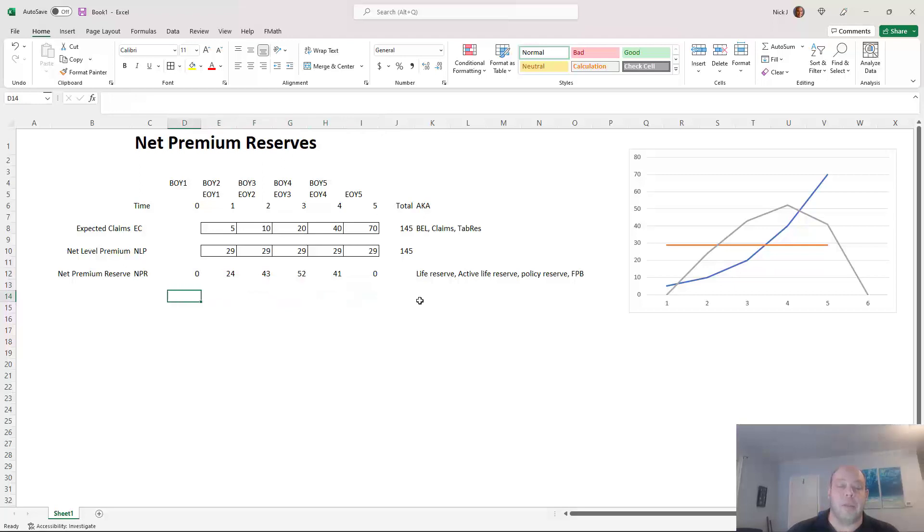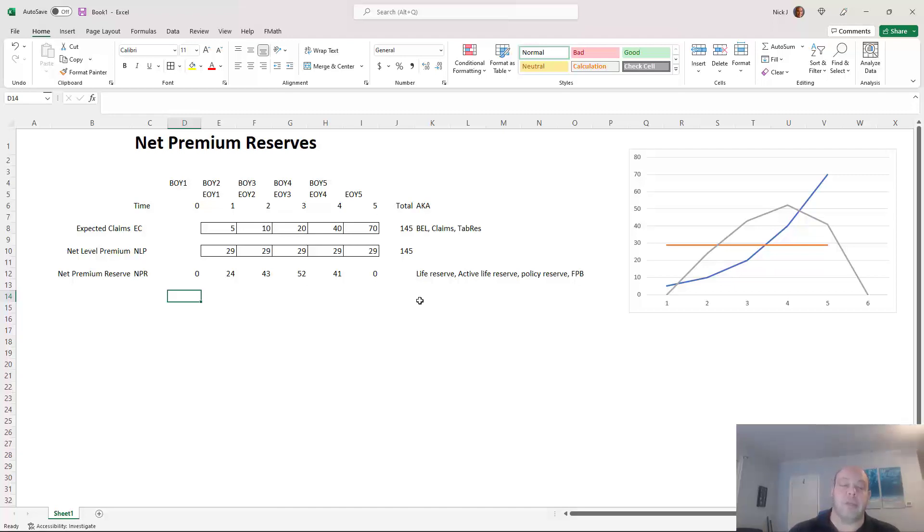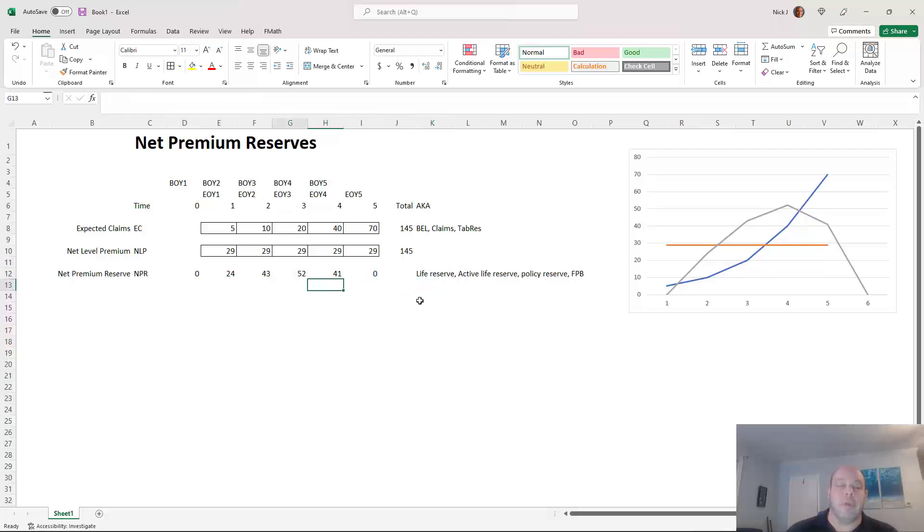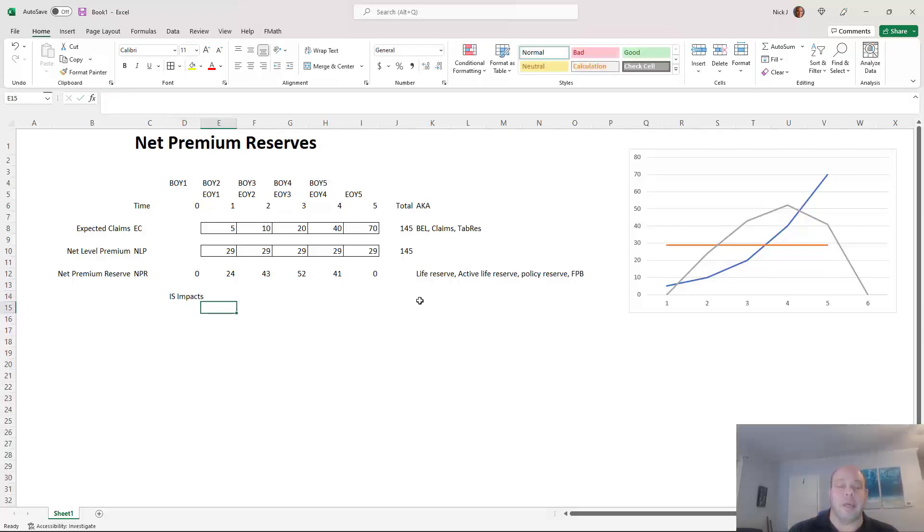And then these impact the income statement in different ways. The balance sheet will usually hold the amount of liabilities that you have as a raw number to the extent that the insurance company wants to report them. So a balance sheet will have the NPR on it to some degree listed as FPB or what have you.